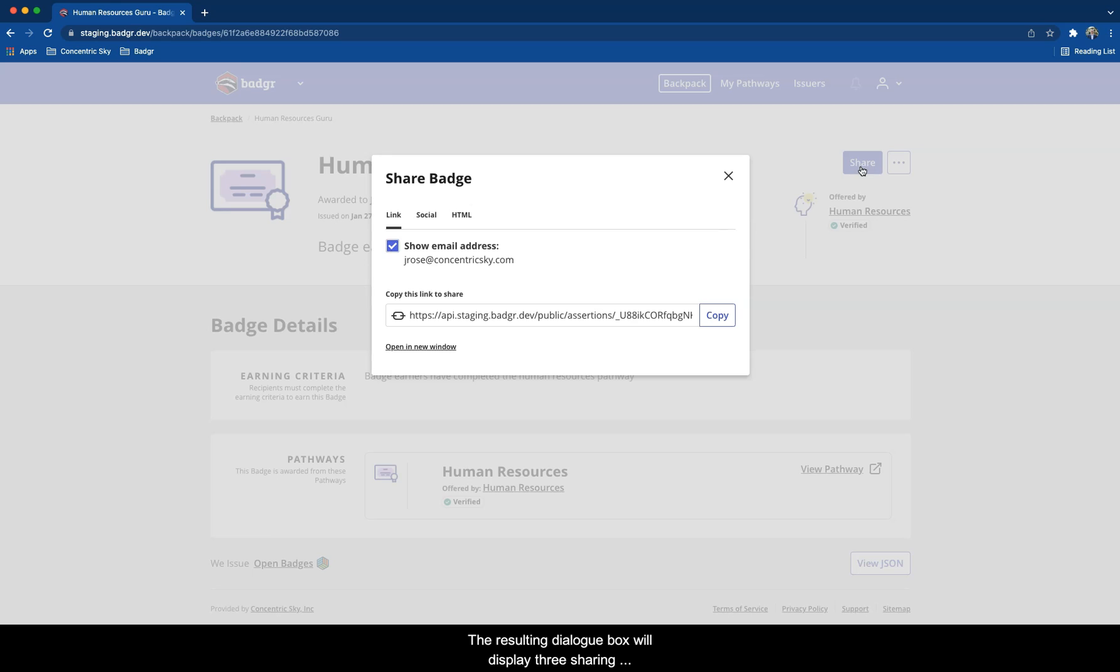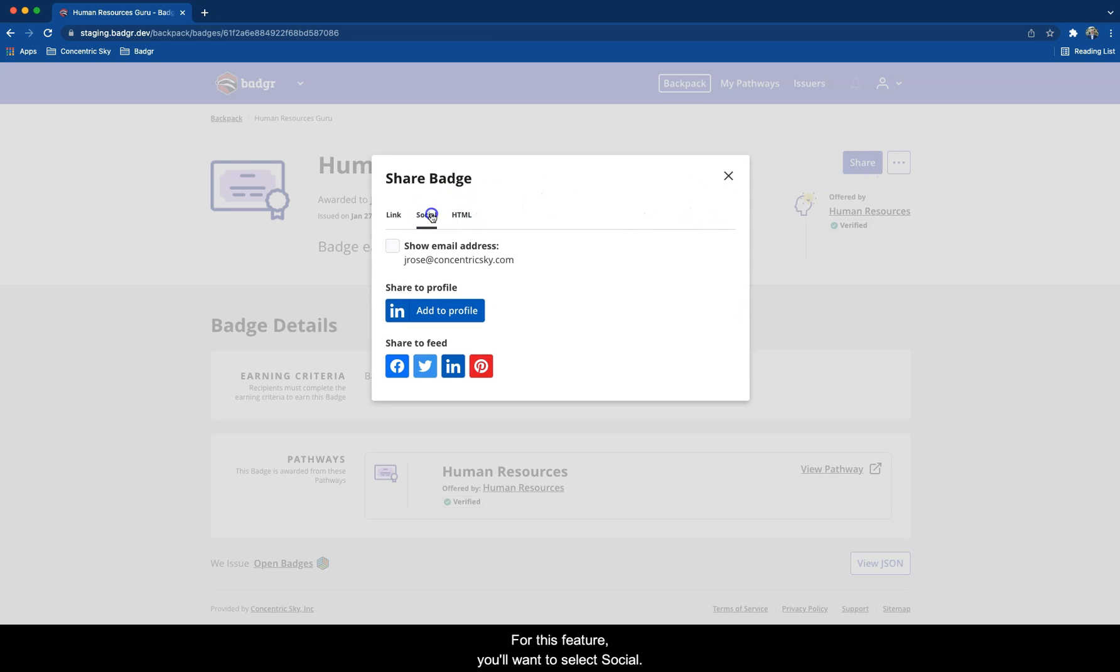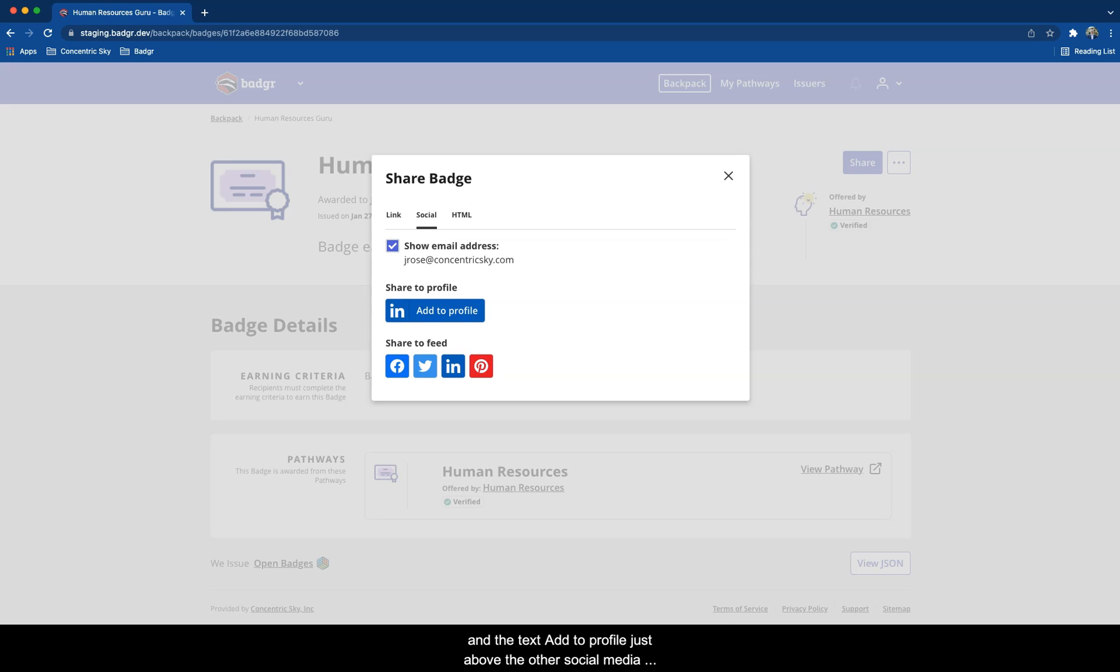The resulting dialog box will display three sharing categories: Link, Social, and HTML. For this feature, you'll want to select Social. Notice the Share to Profile button with the LinkedIn logo and the text Add to Profile just above the other social media share buttons. Click that button.